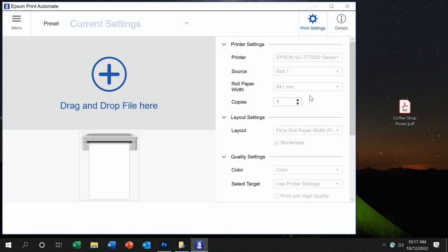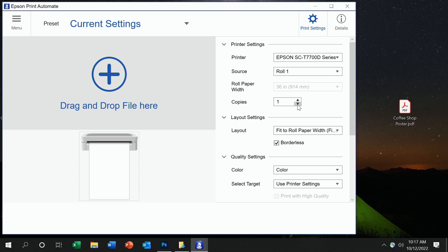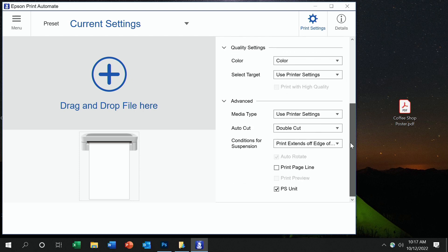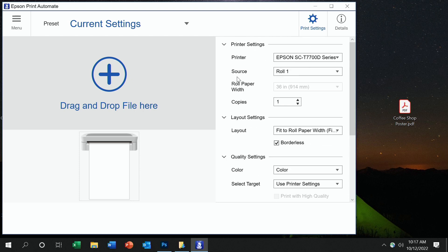The Epson Print Automate interface is designed for a wide variety of users, from those who want to be selective with the print settings to those who just need a simple interface to repeat jobs. As you can see here initially, many settings that you would find in the driver are actually available in EPA as well.